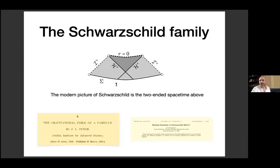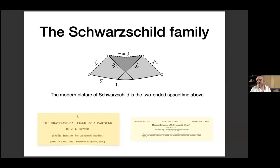This spacetime is secretly two-ended, which is a little confusing because in physics, black holes do not have two asymptotically flat ends. But this is the price to pay for having this explicit, purely vacuum static solution.